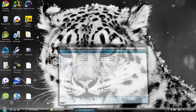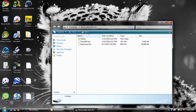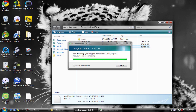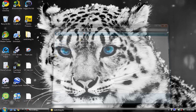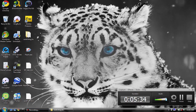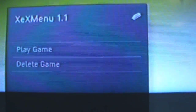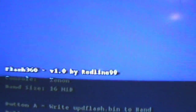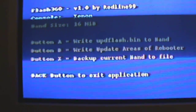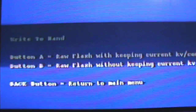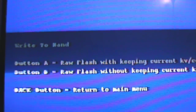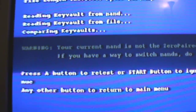Close the tool and go to your flash drive. Drag the 'updflash.bin' file you just made into your removable disk (USB). Once it finishes copying, take it out and go to your JTAG. Plug in the USB, go to Game Library, XEX menu, click Play Game, click Right Bumper, go to Flash360 again and click A. On the blue screen, this time press A for 'Write updflash.bin to File', then click B for 'Raw Flash Without Keeping Current KV Config'.